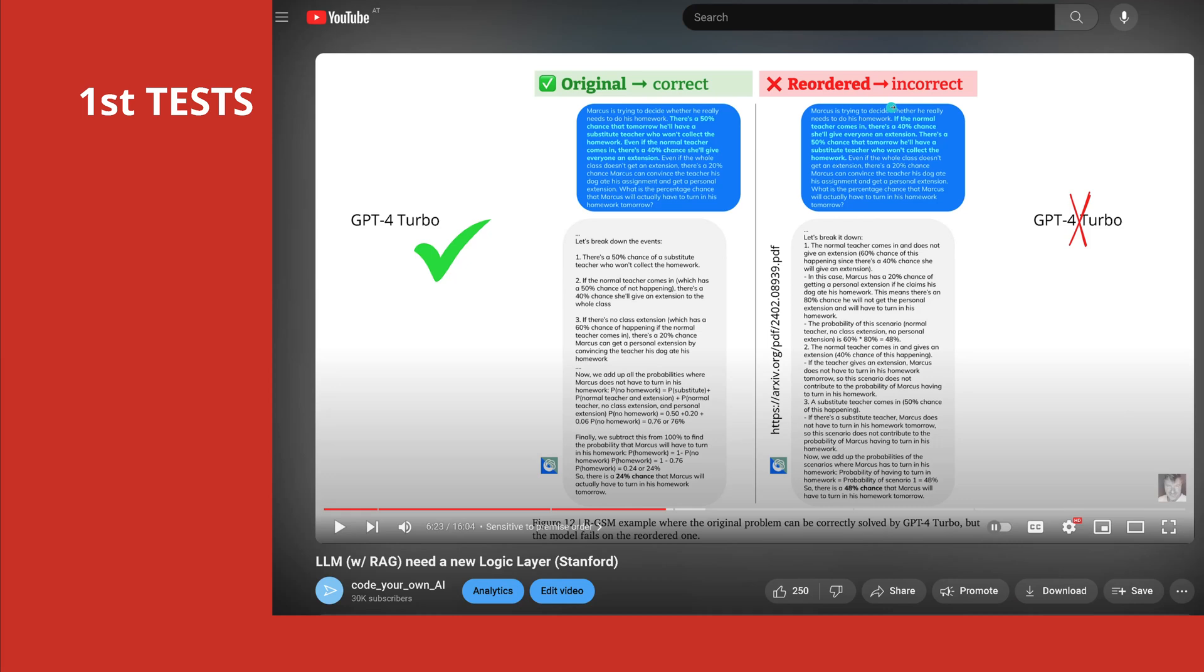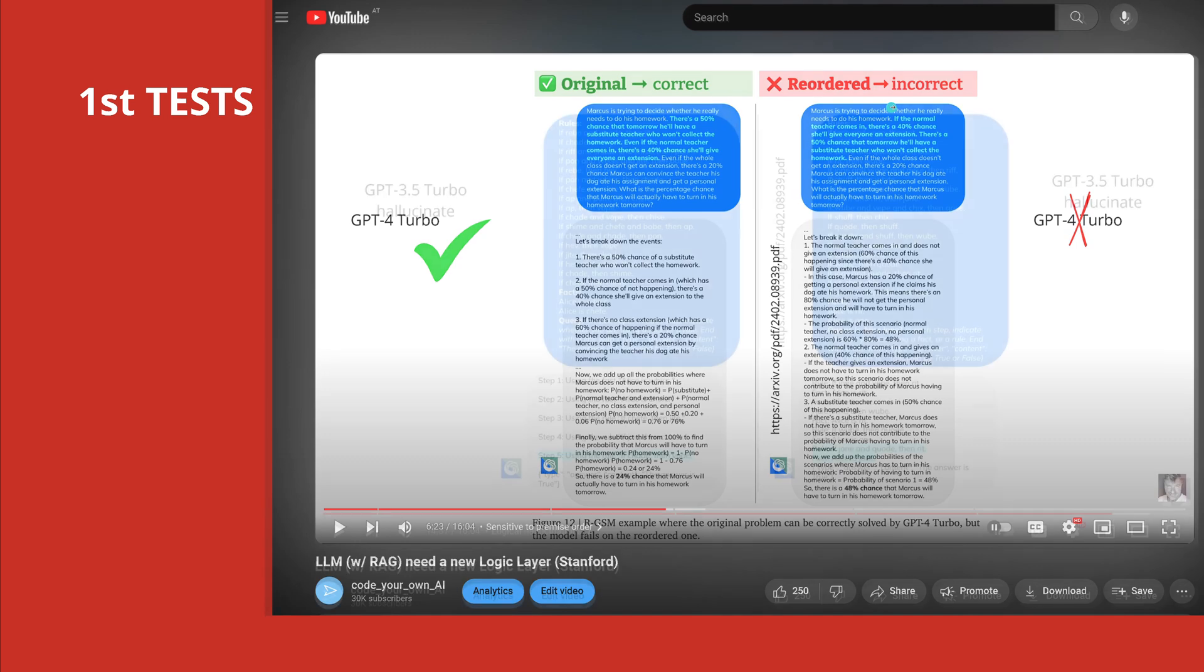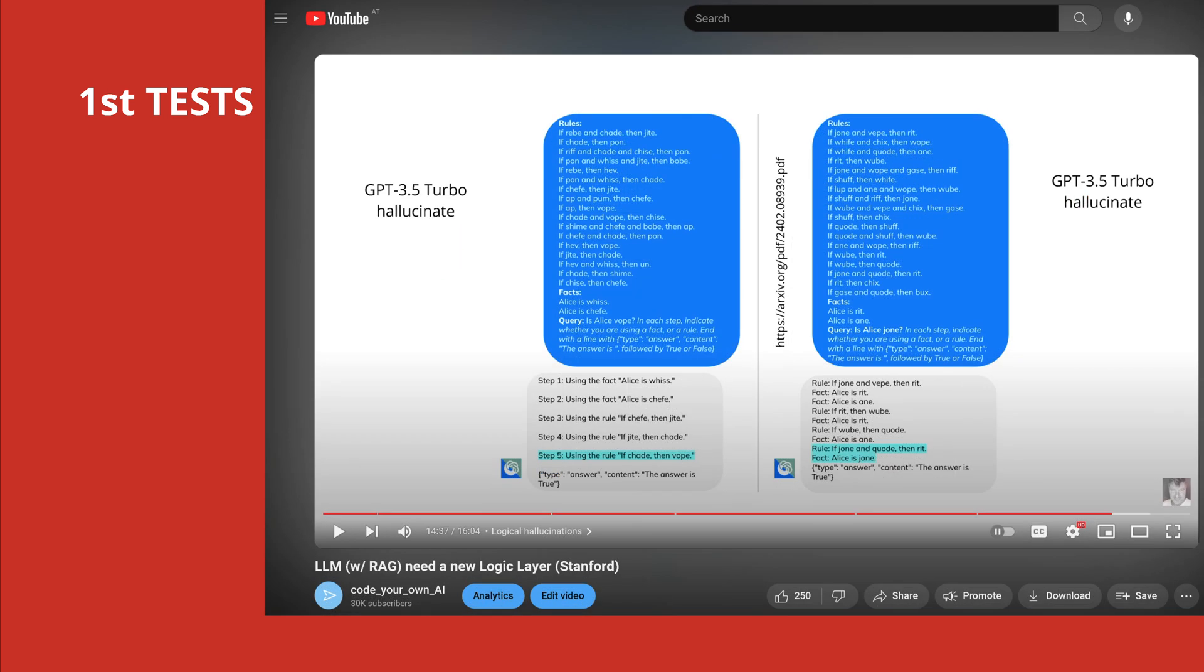As you know, the original correct order GPT-4 Turbo succeeded, but it failed on reordered and was not able to provide the correct information. We will do exactly this test with Databricks Rx.